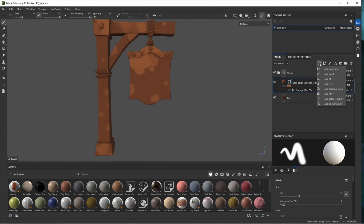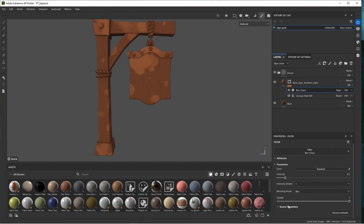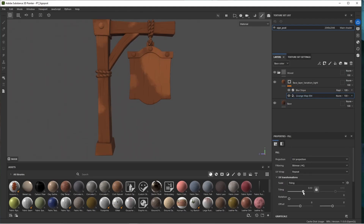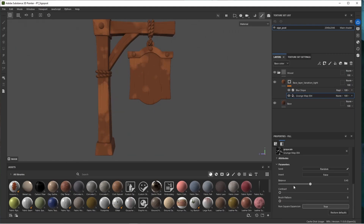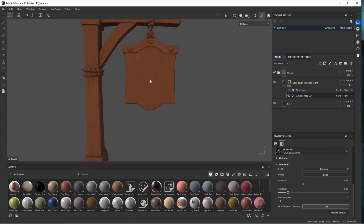Go to add an effect, add filter, and we want to add a blur slope. Set the blending mode from blur to minimum and bring up the intensity. We can also play with the tiling of the grunge map, the balance, and the contrast. Something like that looks nice — let's bring the opacity of this layer way down, something between 10 and 15.